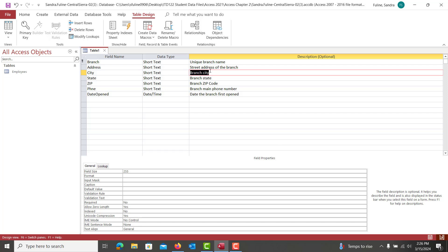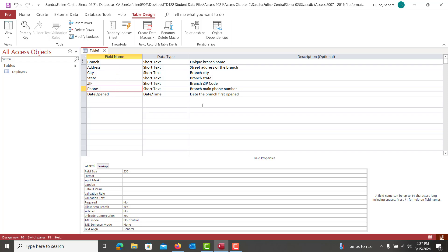Once everything's typed in correctly, you're going to double check for all of your punctuation. Make sure that you don't have any spelling errors. Make sure that everything lines up with the directions, and hopefully what's on my screen. Always follow the directions in case I've made a mistake and you're not sure which one you should follow. Always follow the directions.